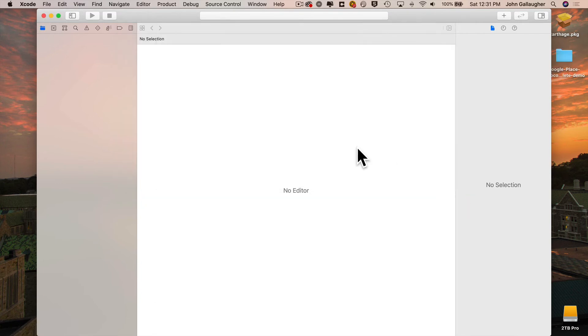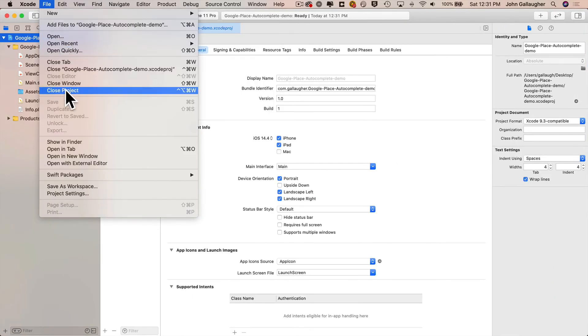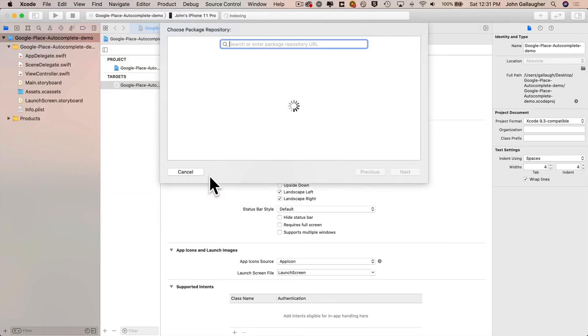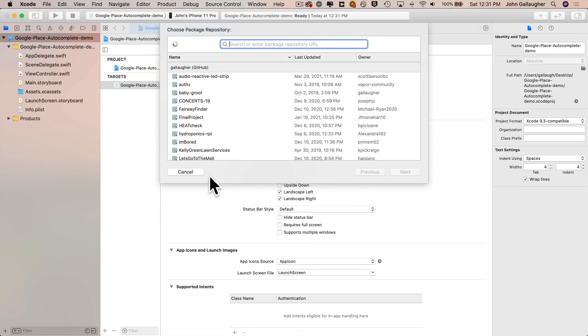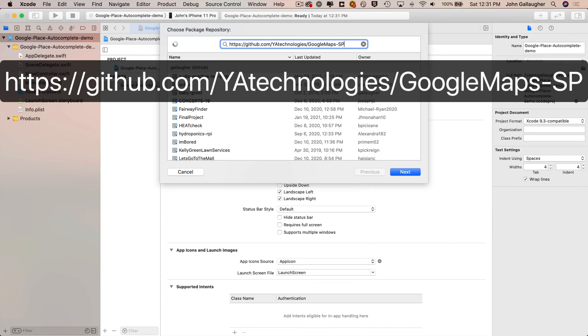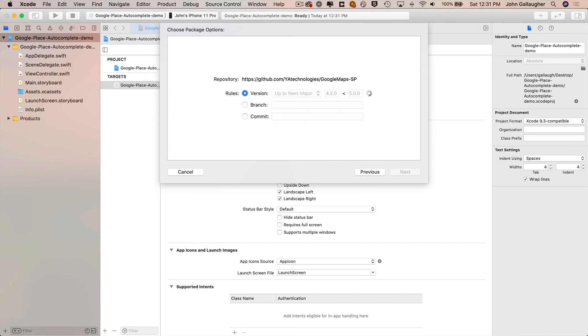So to do that, let's head up to the File menu, select Swift Packages. Then we'll select Add Package Dependency. Now your box won't have these different projects underneath, but you will have a search box. And this is where you want to enter or paste in the URL of any Swift package that you want to install on this project. So the one that we're going to be installing here is entered as you see it on screen. So remember case is important. This is going to be github.com slash capital Y capital A technologies. That's all one word slash capital G Google capital M maps dash capital S capital P. Now once you have that entered, just as you see it here, you can press return or click on next.